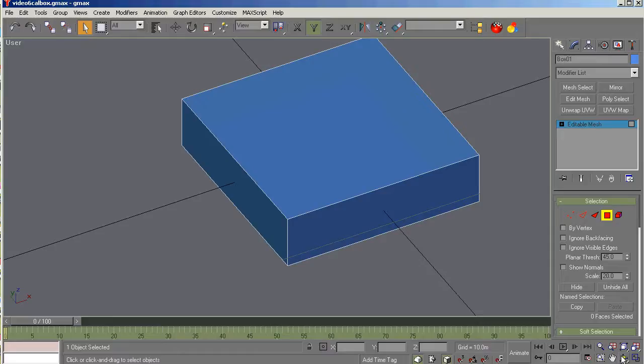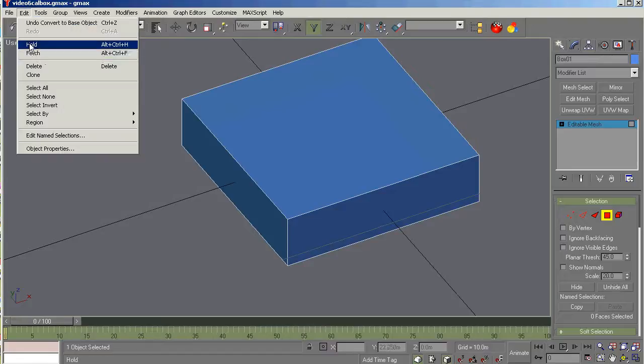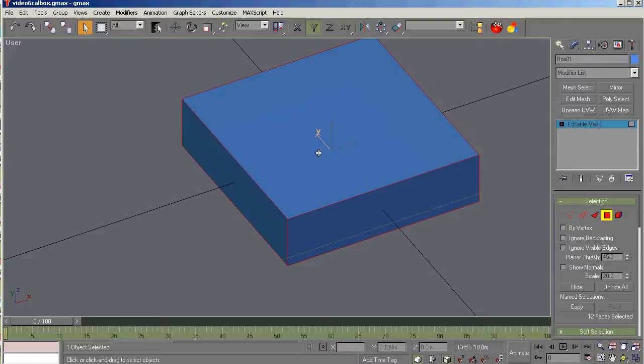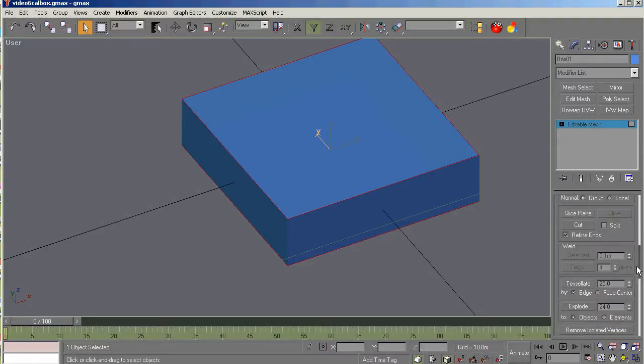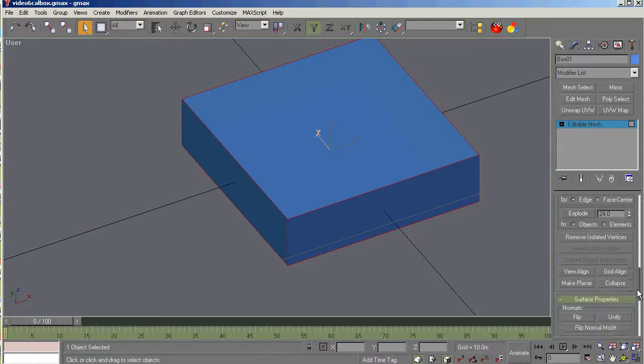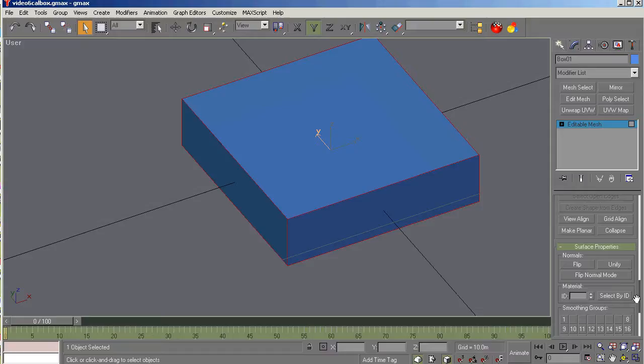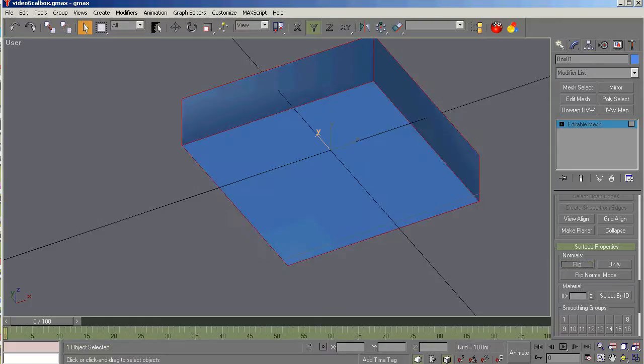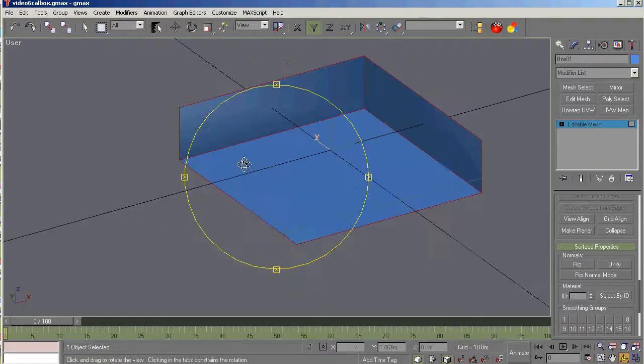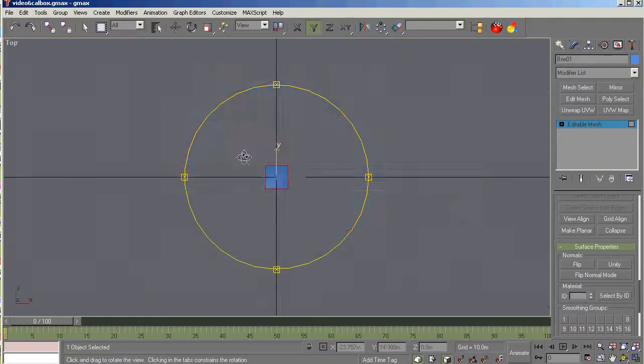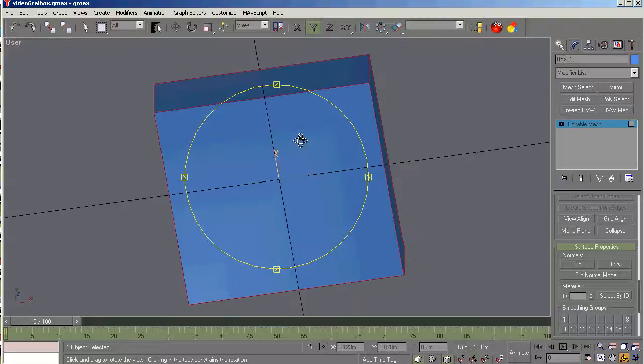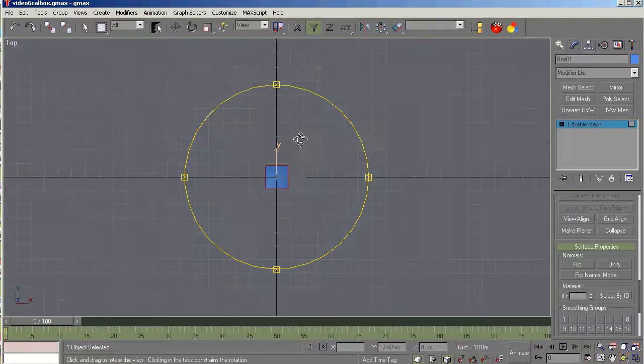Okay. The first thing we're going to do now that we've got it selected is we're going to select the poly sub-object mode. And we're going up to edit and select all. And that selects all six of the box faces here. And we're going to scroll down on the command panel to the bottom, close to the bottom. And we're going to flip those normals. The faces or the polys that you see are called normals. So we're going to flip those normals.